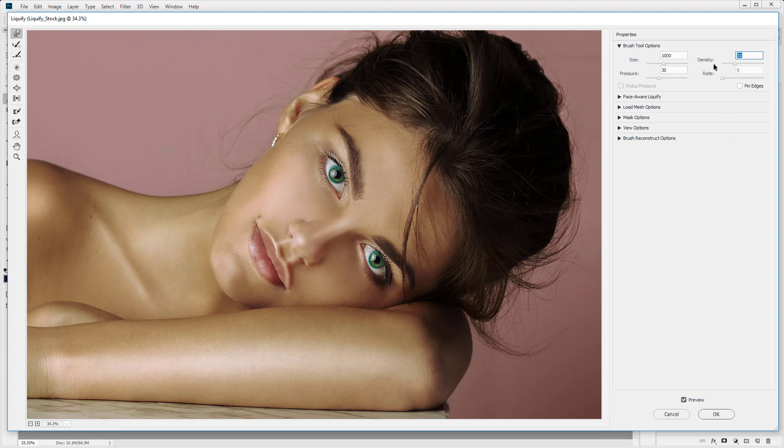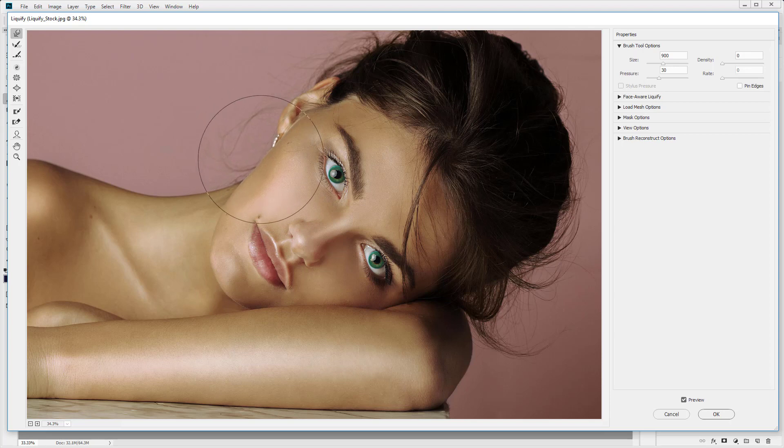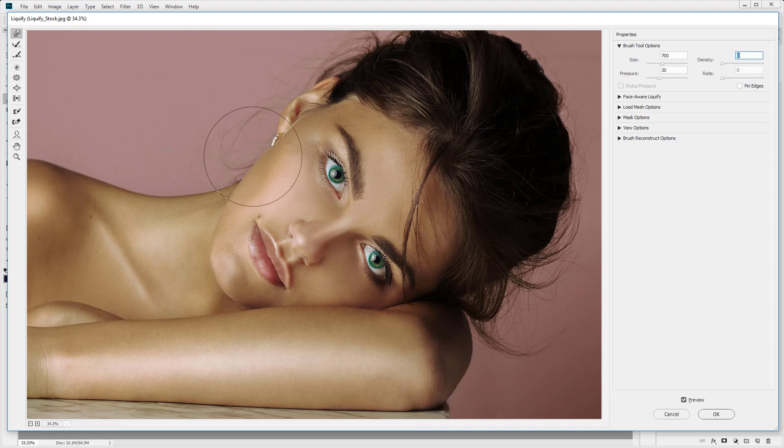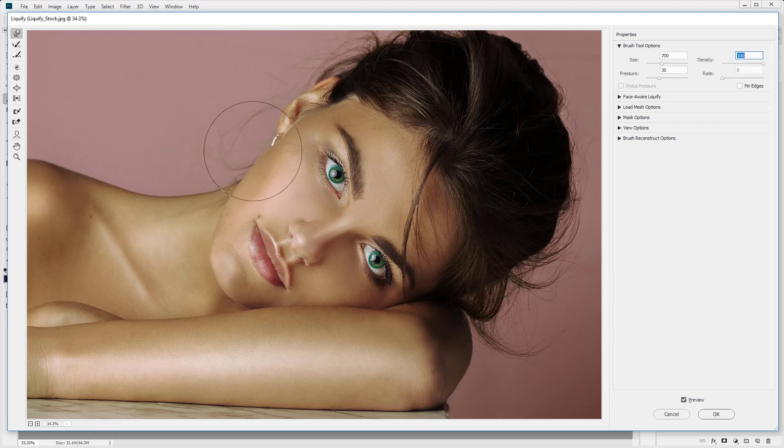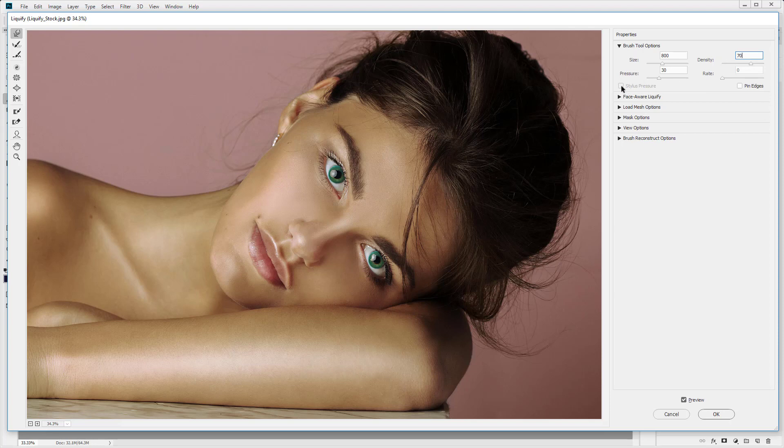Now the density, I'm just going to reduce that right down. I'm going to click and drag. And you can see that the density is affecting mainly the center of our image. So with a low density, what occurs is from the center of our brush is mainly where it affects. With a higher density, it affects a larger area of the brush. So you want to keep the density higher. You want to keep maybe around 70. So let's say 70 and 30. A good setting to use the liquify tool.